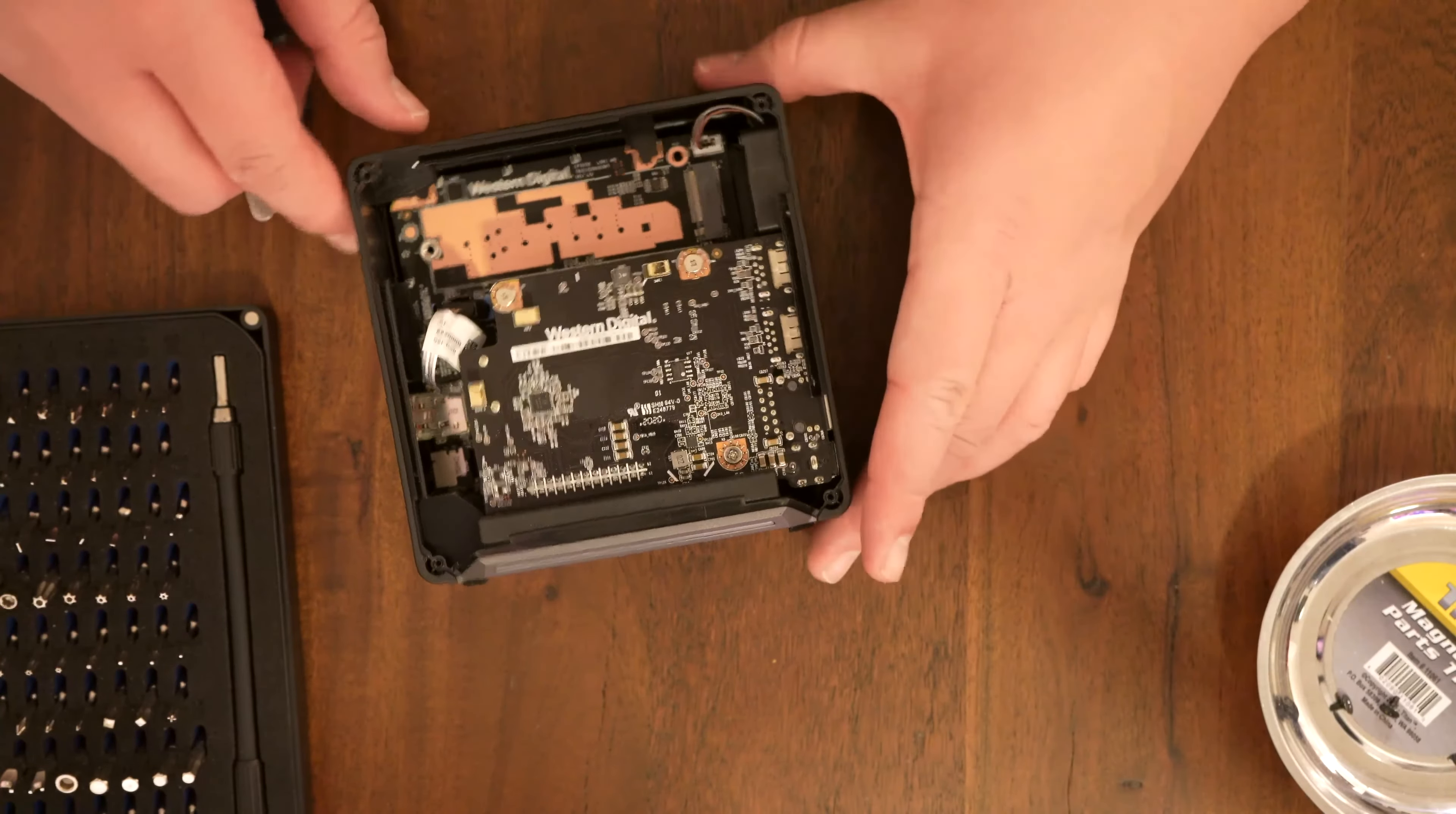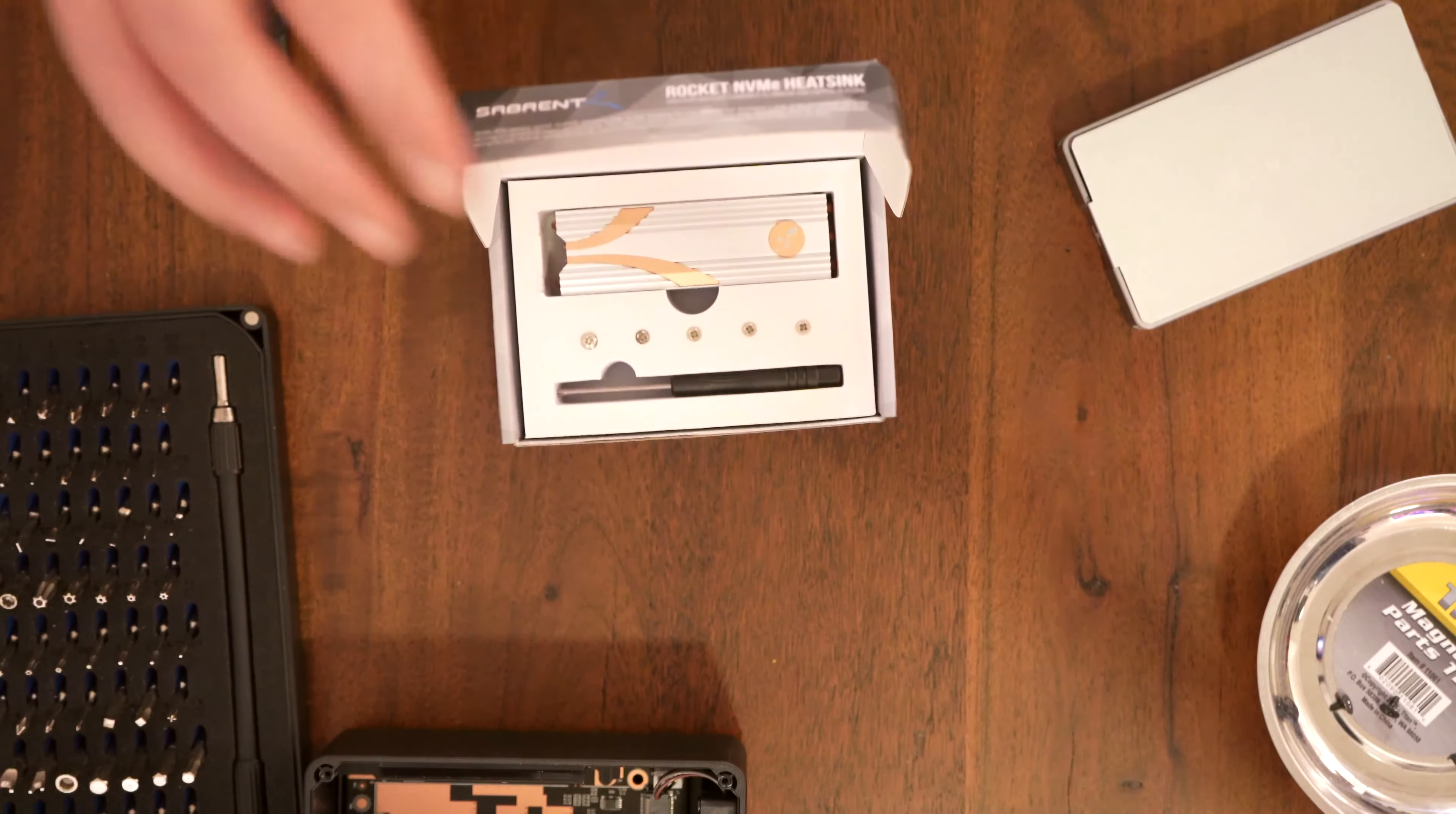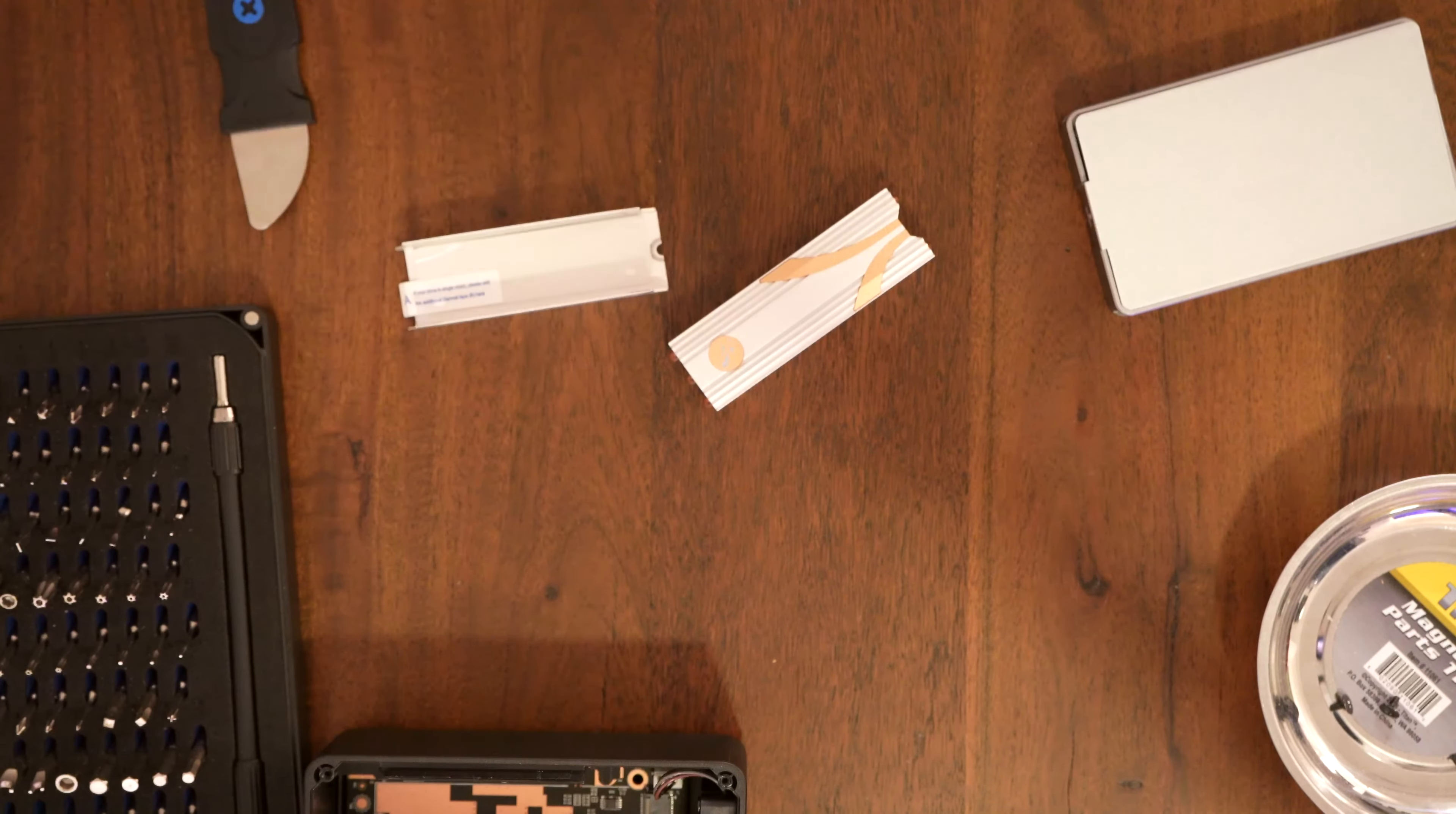Let's set the cover aside. So luckily I found out that yes indeed there is right there the M.2 slot so we will be able to transplant our drive into it. So first now that I know I can do it first I'm going to prepare by attaching the drive to the heat sink that I bought.